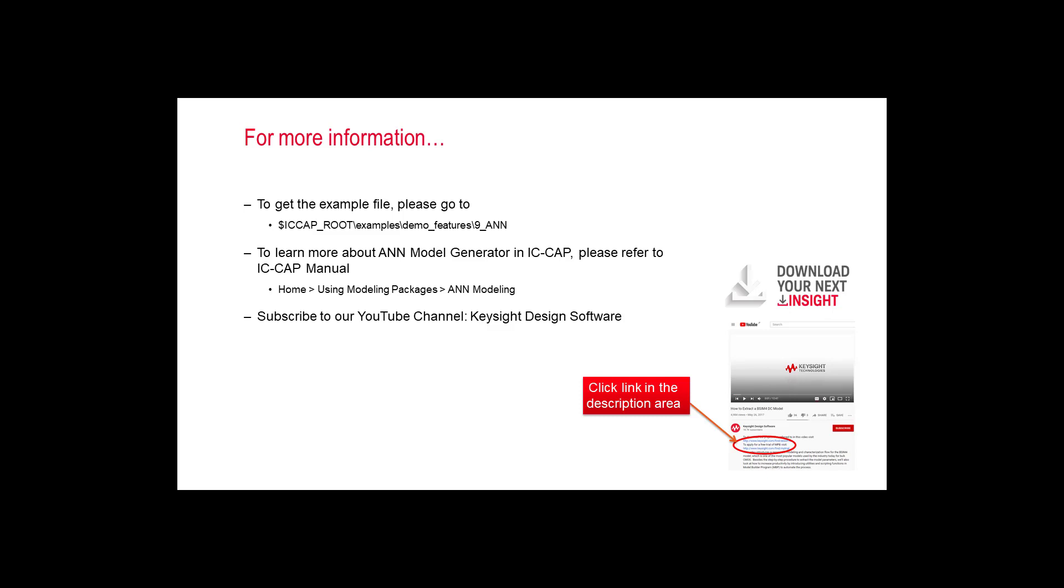This video only demonstrates the capability of the IC-CAP ANN model generator. ANN techniques are not our focus in this video. For users who are not ANN experts but would like to use the ANN solution in IC-CAP, we strongly recommend contacting us first for a consultant. Please go to the example folder after installing IC-CAP to get the demo files.